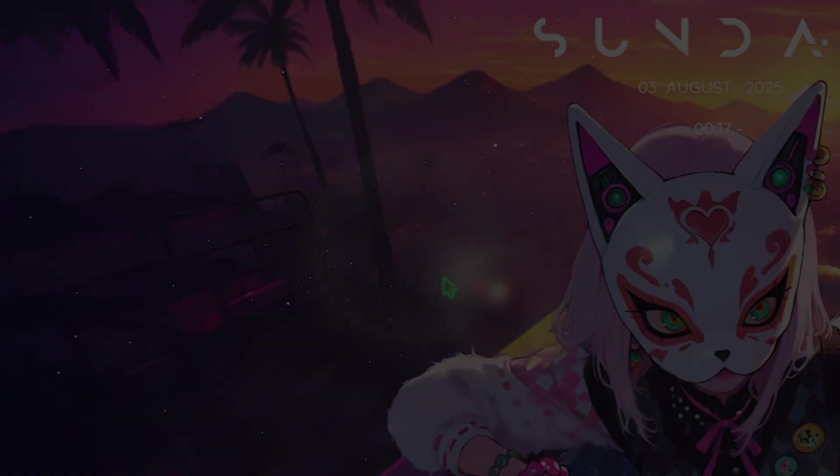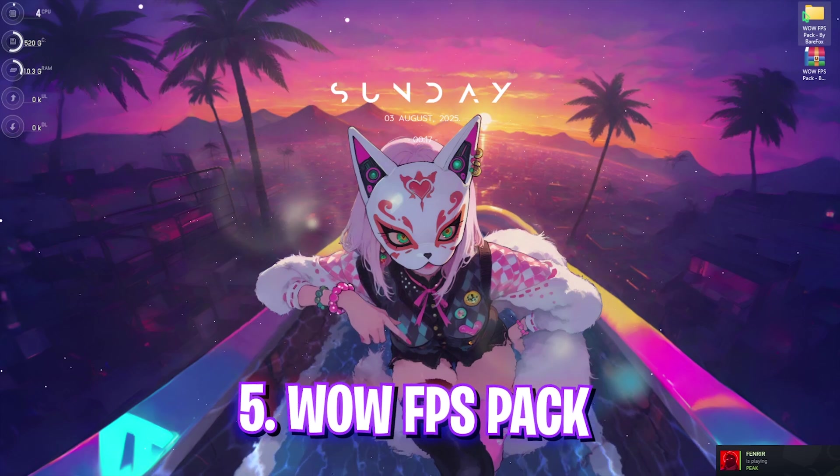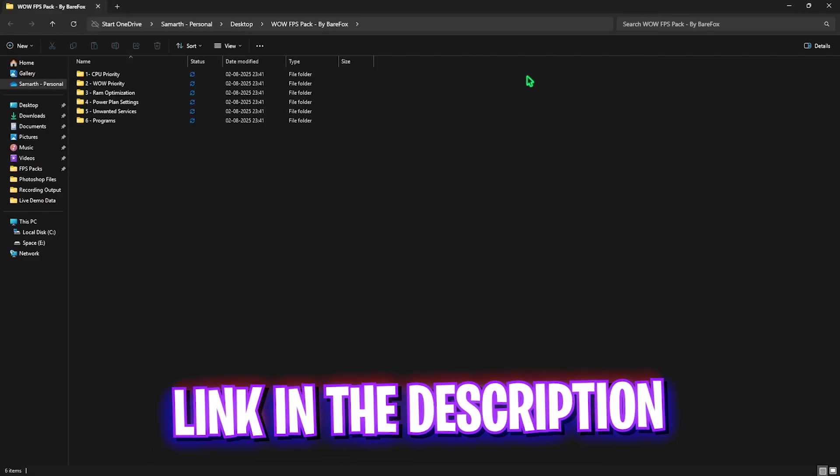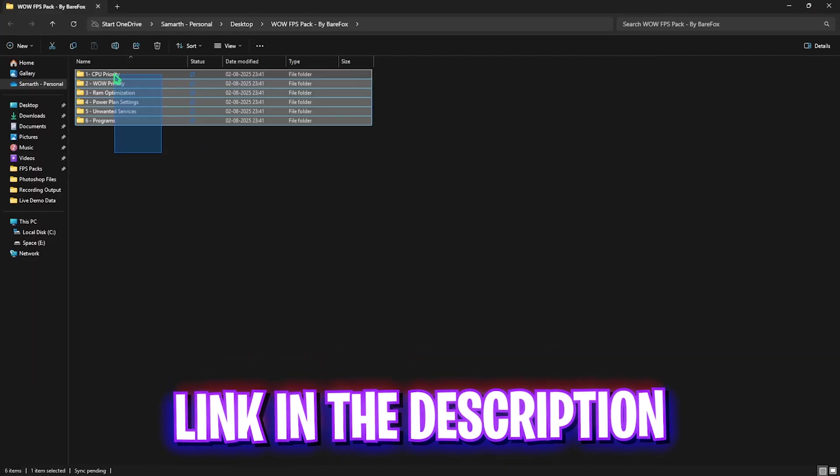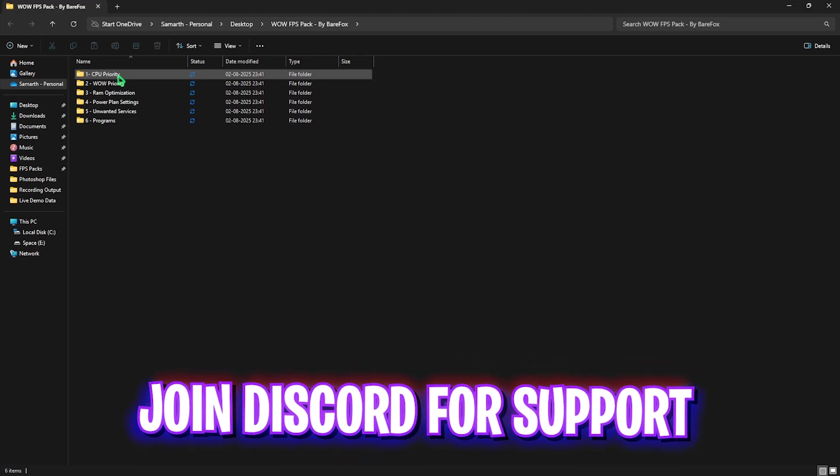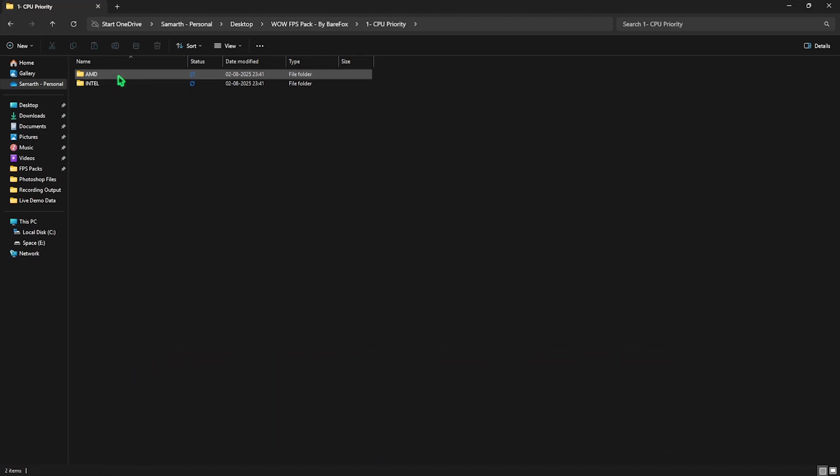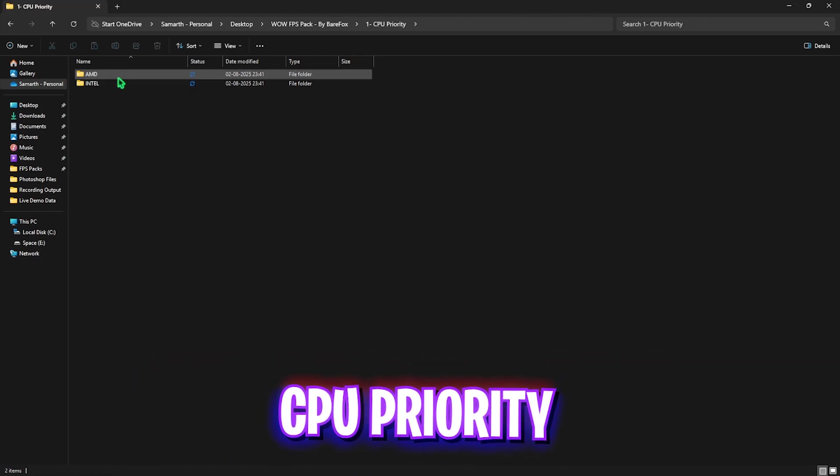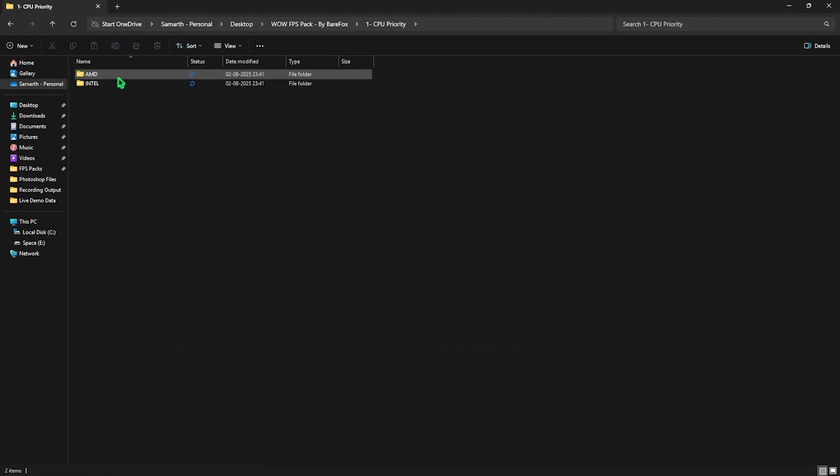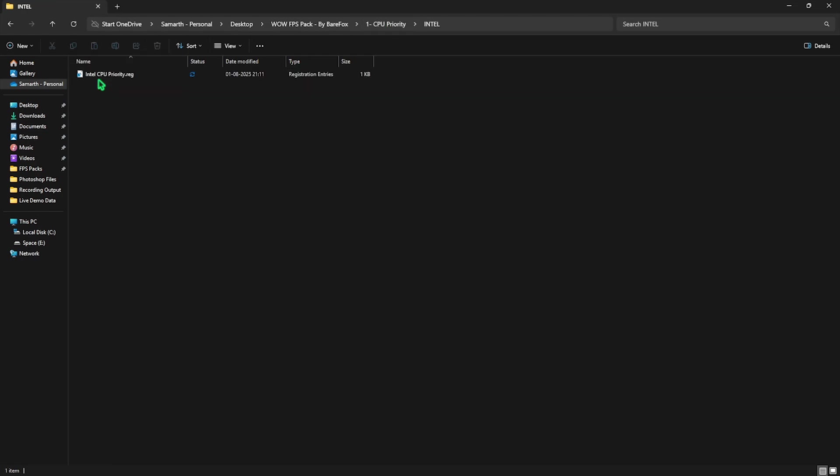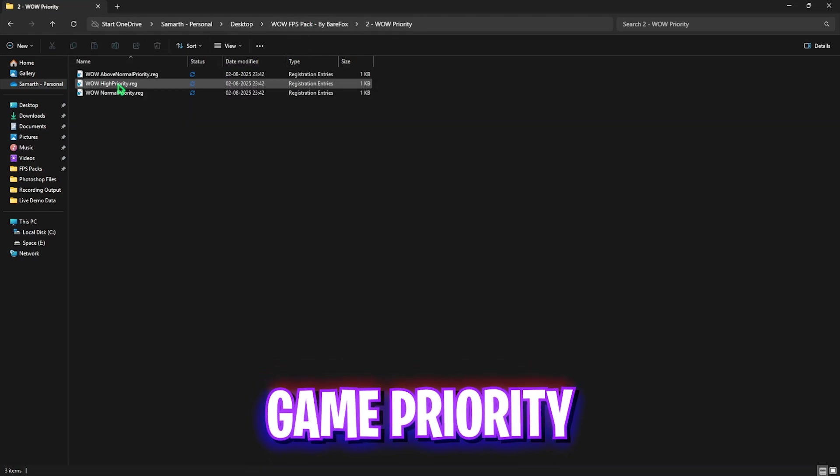The next step is World of Warcraft FPS Pack. I'll be leaving a free download link right in the description below. You have six folders over here. The first one is CPU Priority in which I have left AMD and Intel CPU priority. Both of these priorities contain correct DWORD values for your processor to improve its performance. If you have an AMD CPU, double click to apply the AMD CPU Priority. If you have an Intel CPU, double click to apply the Intel CPU Priority.